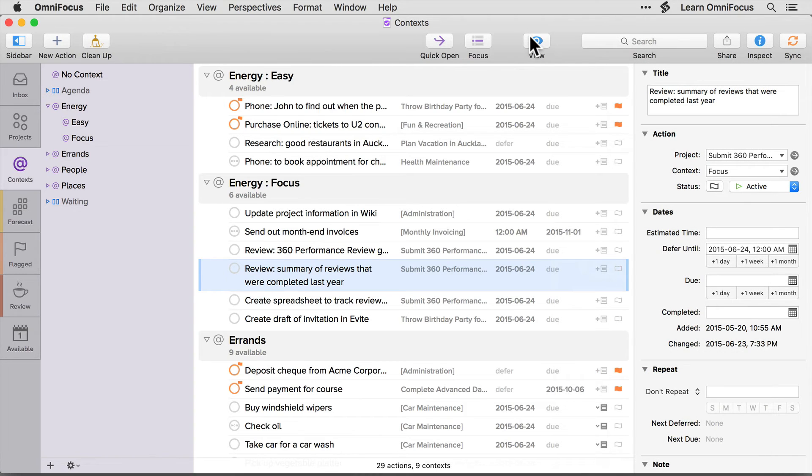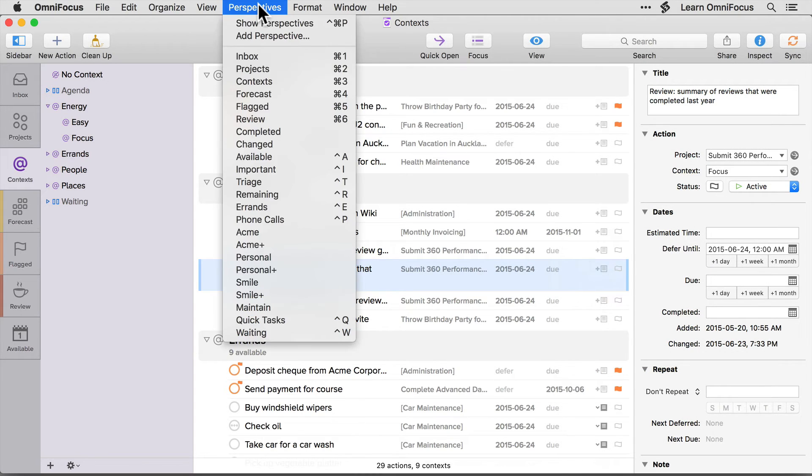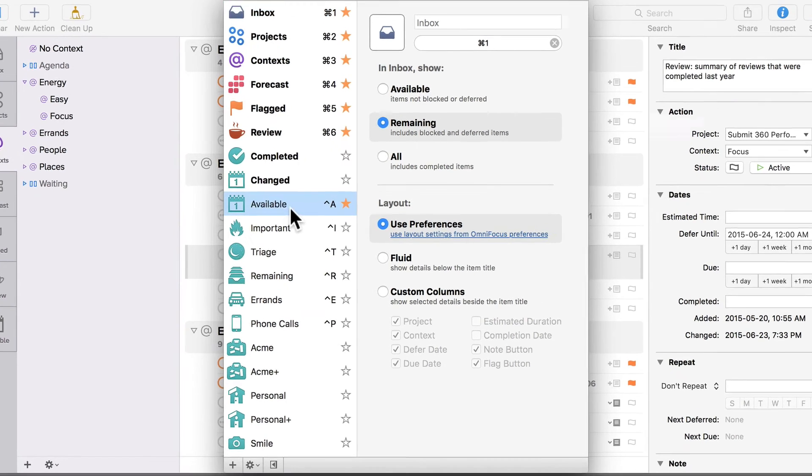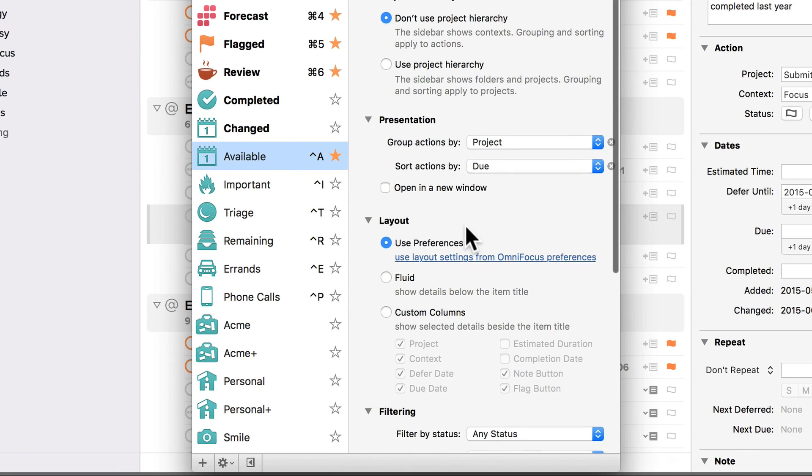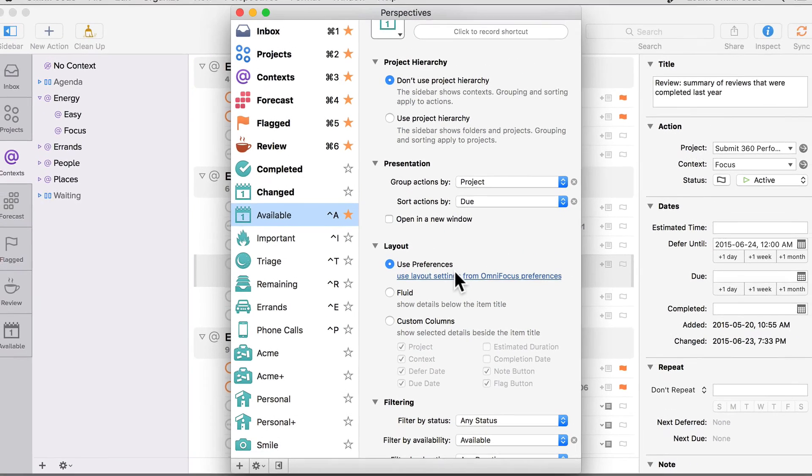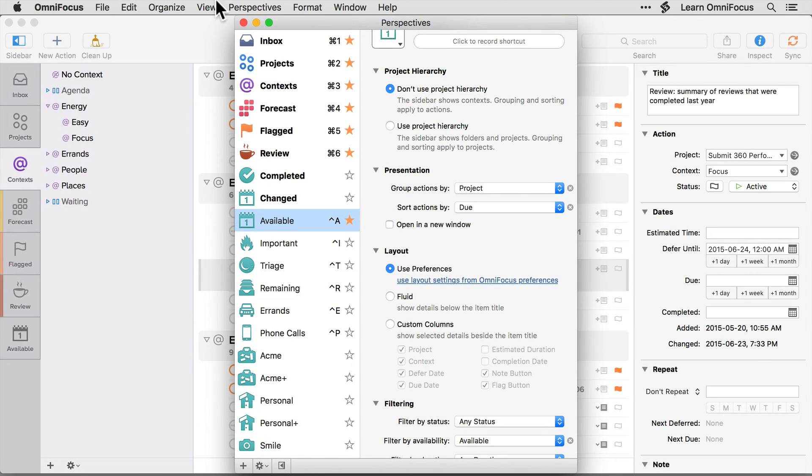If you open up the perspectives window by choosing perspectives show perspectives, you'll see that a new layout section has been added to the perspective settings. The options available here match those that are available through the view button on the toolbar. I'll close the perspectives window for now.